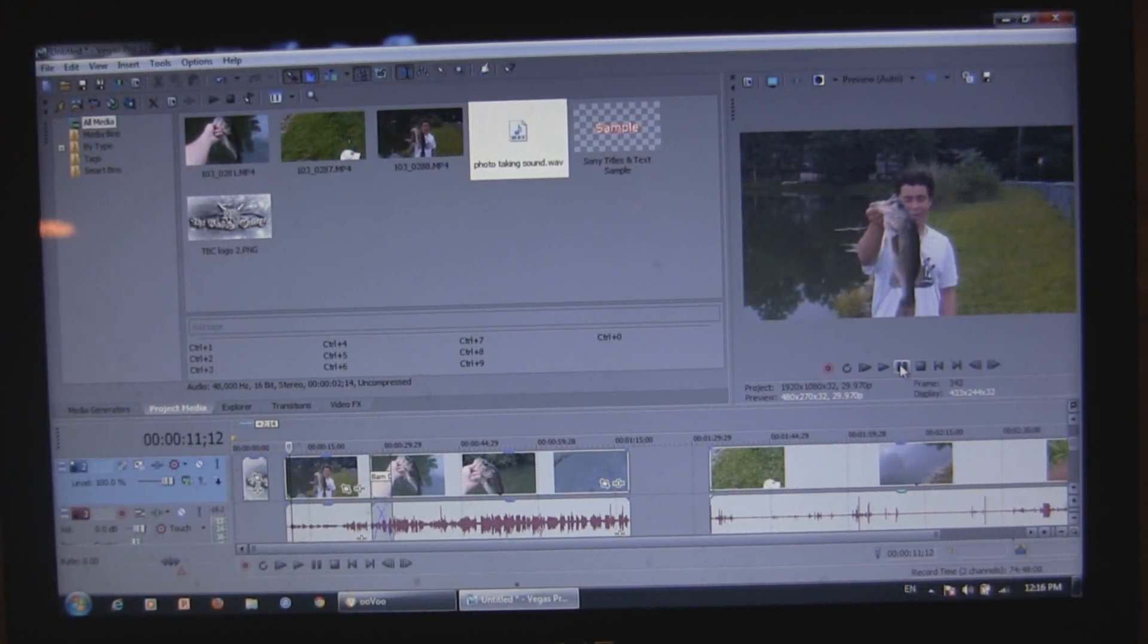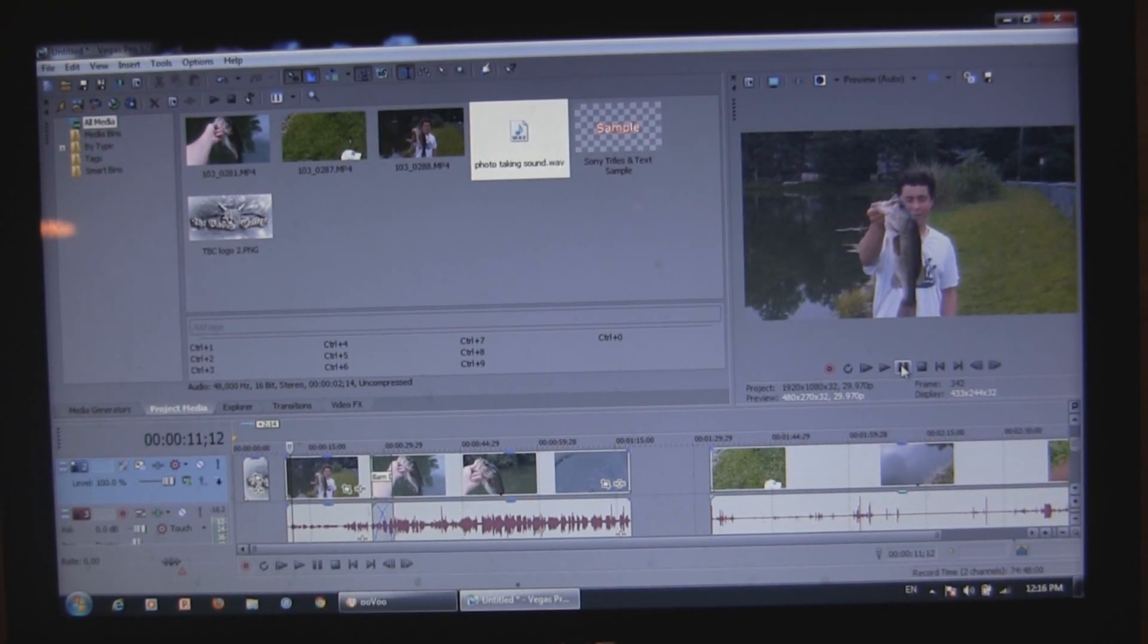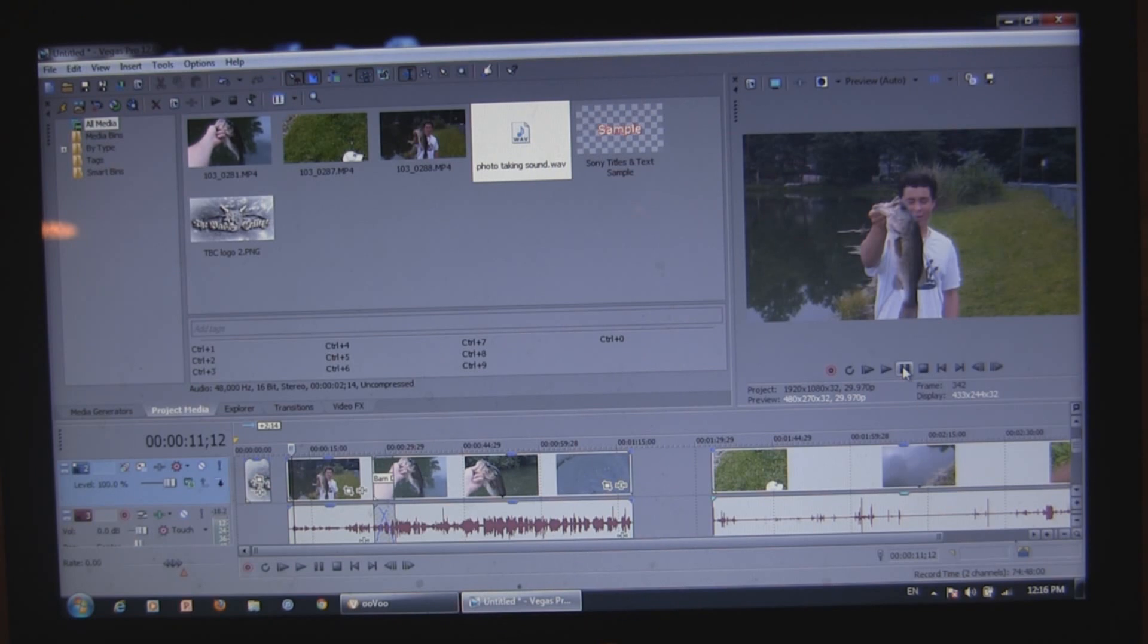Thanks for watching part one of editing videos in Sony Vegas Pro 12. Make sure to go check out part two. Gonna have some cool effects in that one. A little bit more advanced. Thanks for watching.